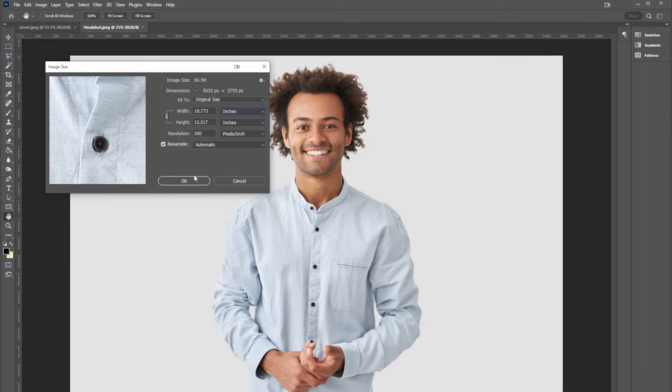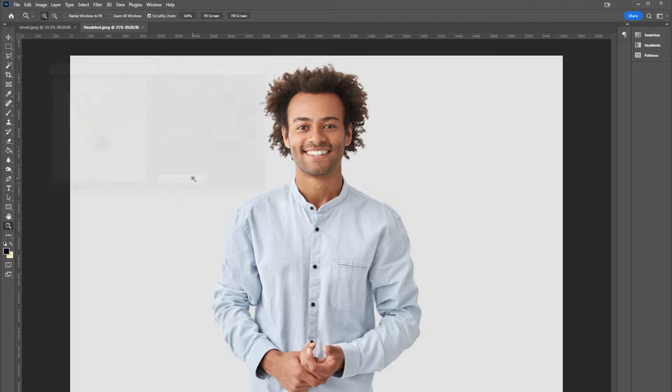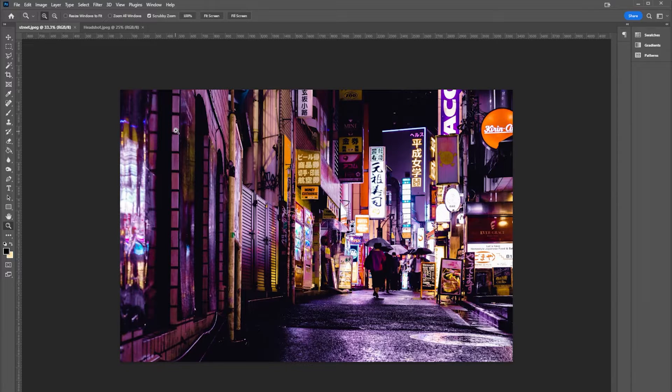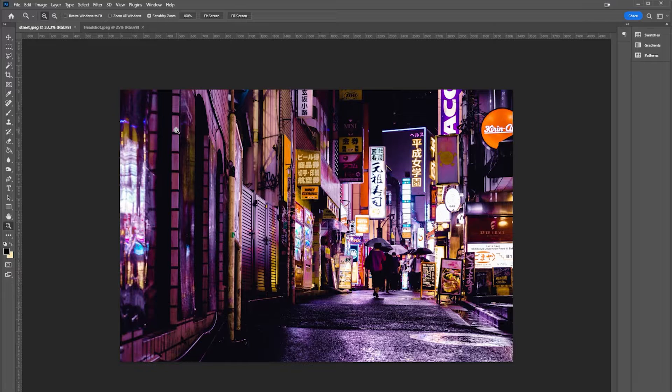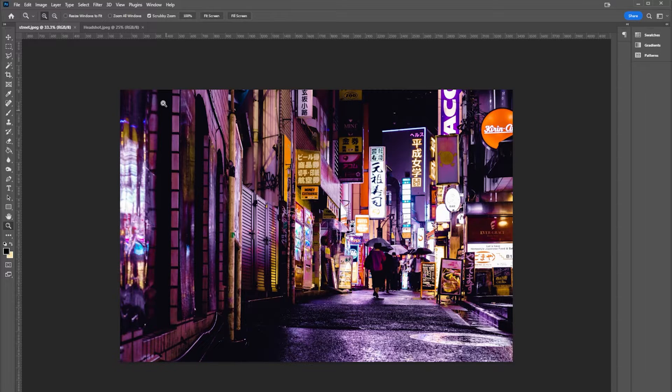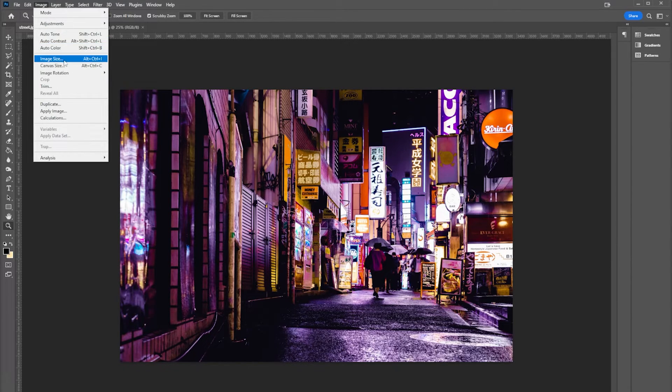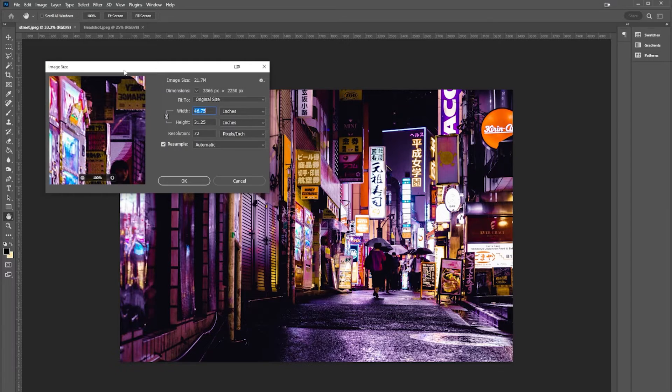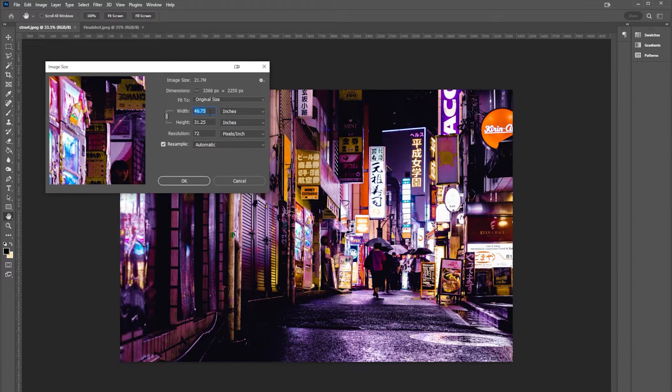Now let's take a look at another image. Here is a stock image of a street, and if I go to the same thing, Image, Image Size, we can see that this is saying 46 inches by 31 inches. You're like, hey that's gonna print great.